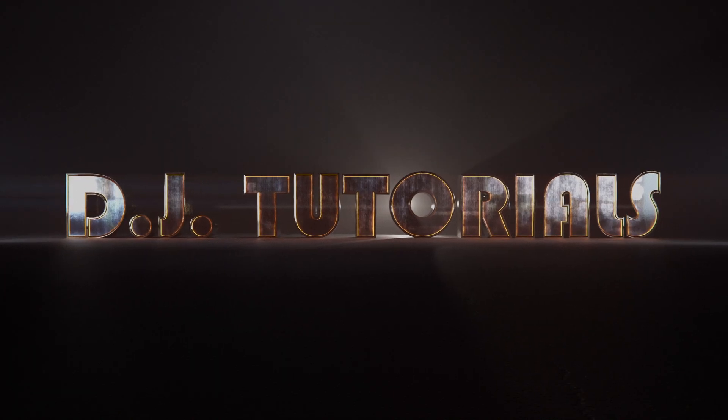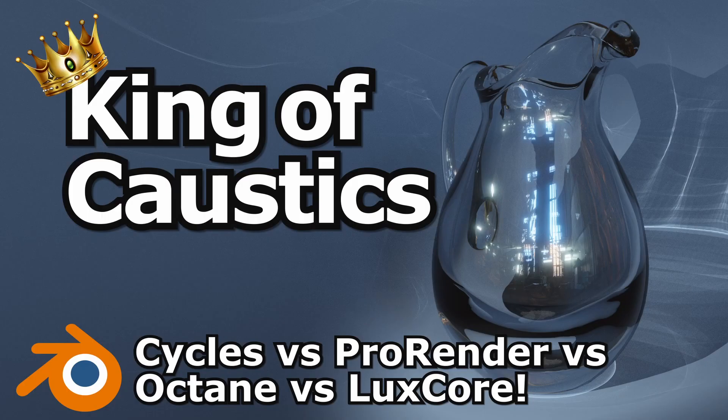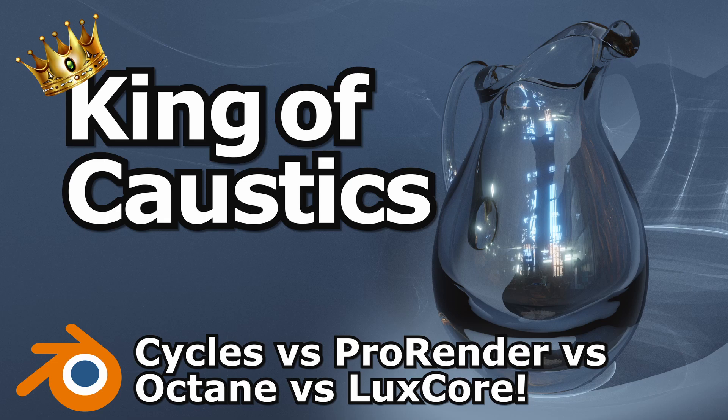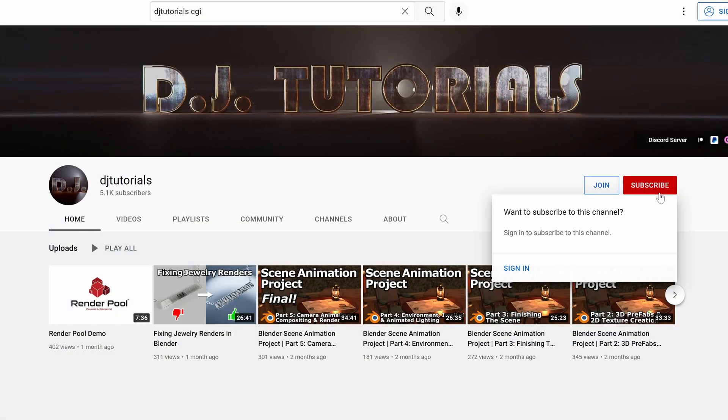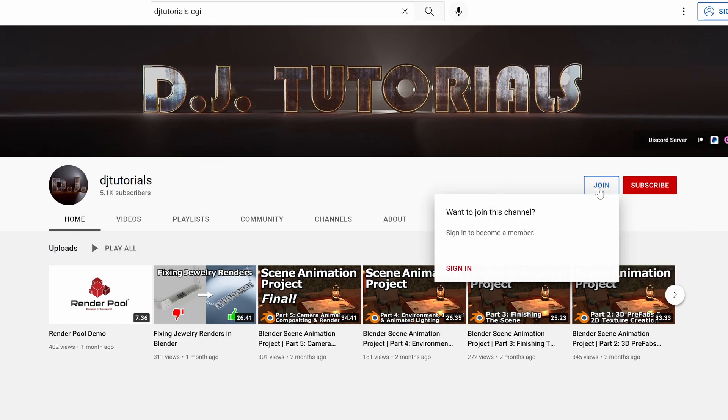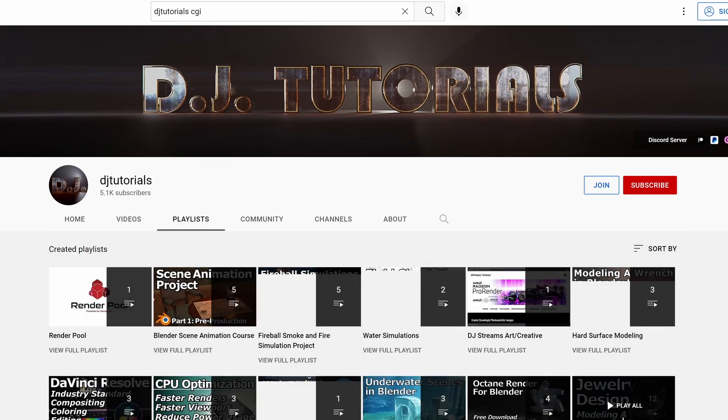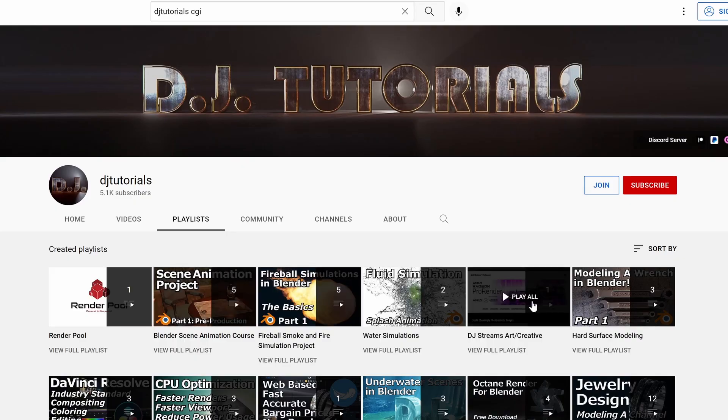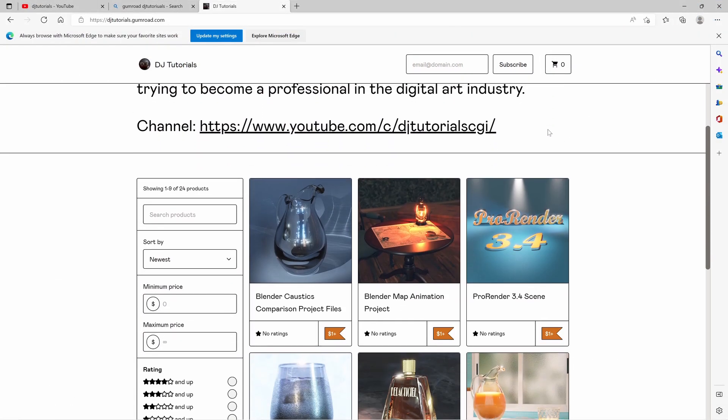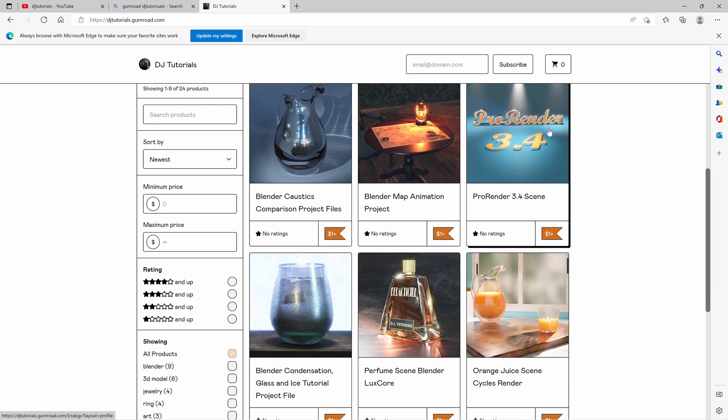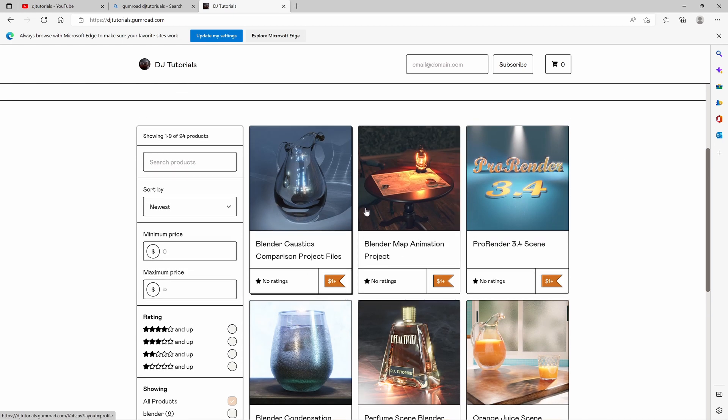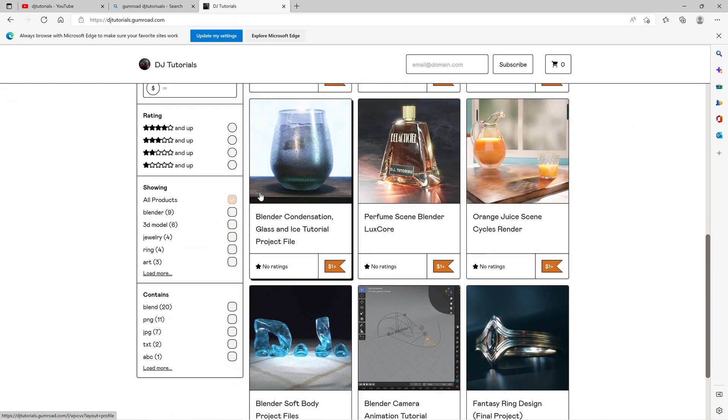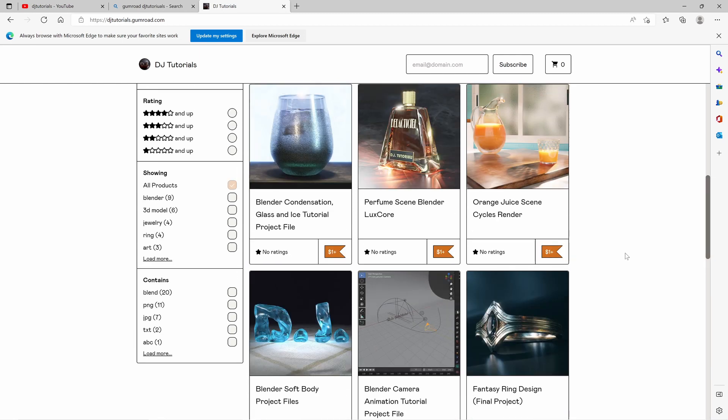Hey everybody, welcome back. This is going to be a video looking at a whole bunch of different engines and how they treat caustics and reflected light. If you aren't yet, please become a subscriber by hitting that subscribe button and liking the video. It really helps me out with the YouTube algorithm. All the project files you're going to be seeing here will be available in one package on my Gumroad, so you can check out the link in the video description. Let's go ahead and get started with these render engines.